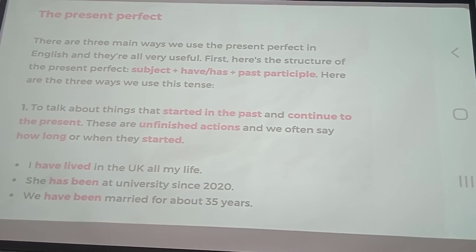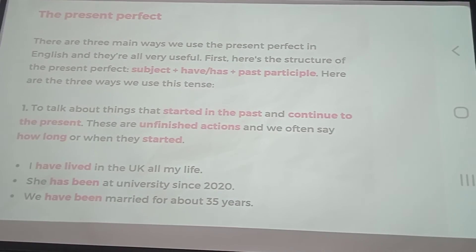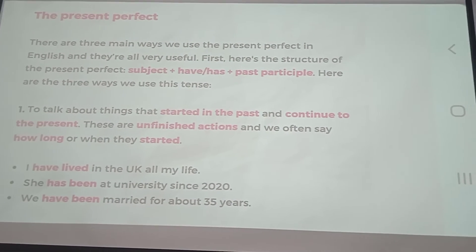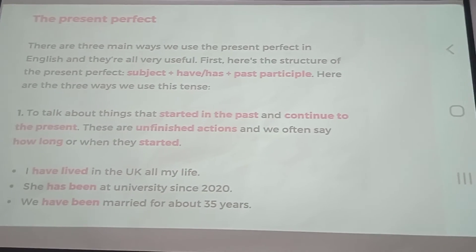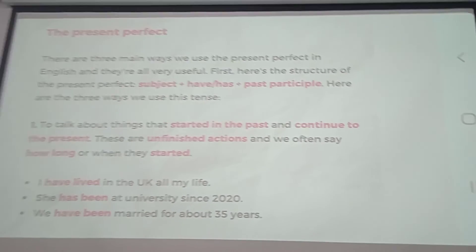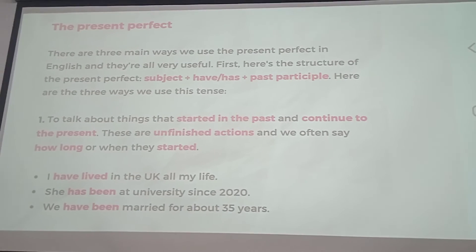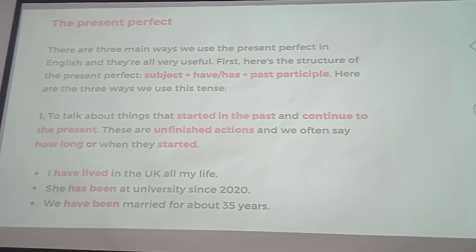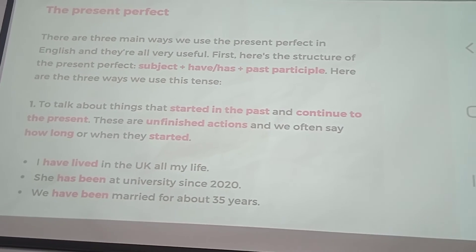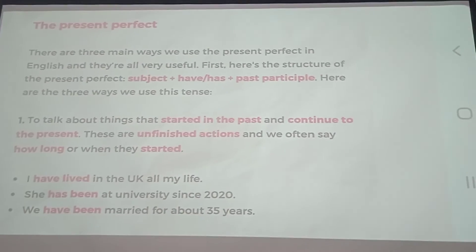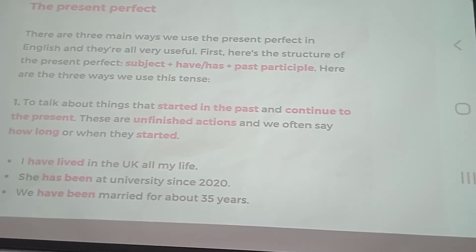They are very useful. First, the structure of the present perfect is: subject plus have/has plus past participle. First and foremost, we use it to describe an event which started in the past and continues to the present.